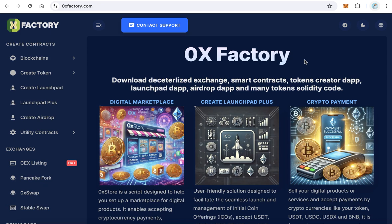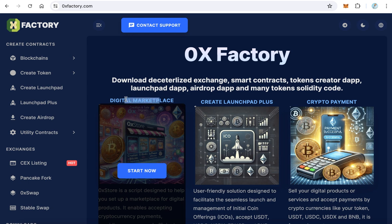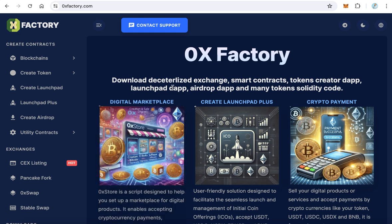Hello guys, welcome to our blockchain channel. In this video you will learn how to create a digital marketplace — a marketplace to sell your digital products like ebooks, software, designs, anything the user can download.